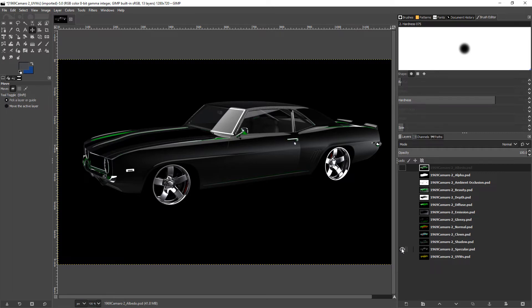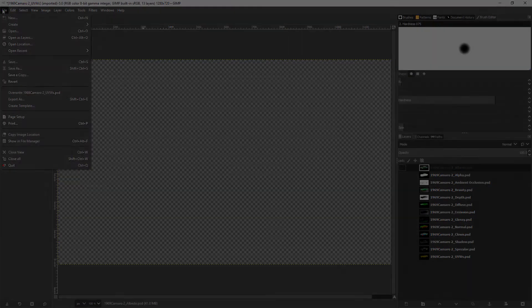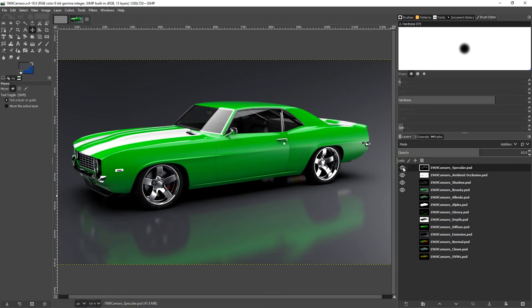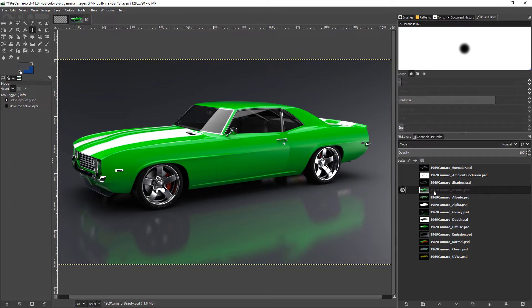I want to show a couple of ways that I know of that we can modify our final output using these layers. I'm going to switch to a project I've already got set up, and initially we just have our base pass here or our beauty pass.